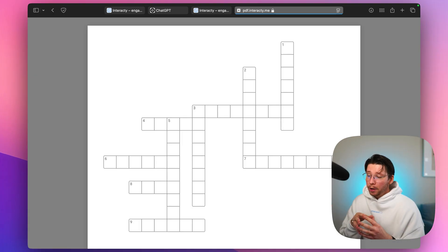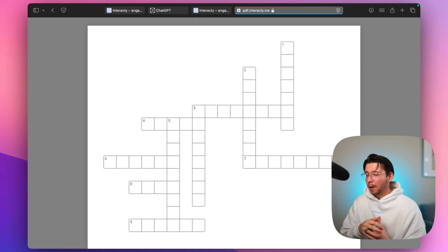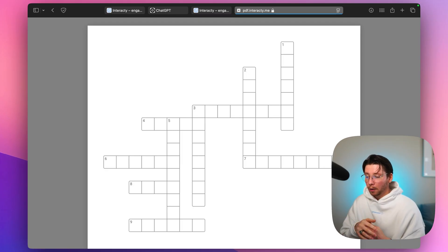So there you go, in just a couple of minutes we've created both an online and offline crossword.